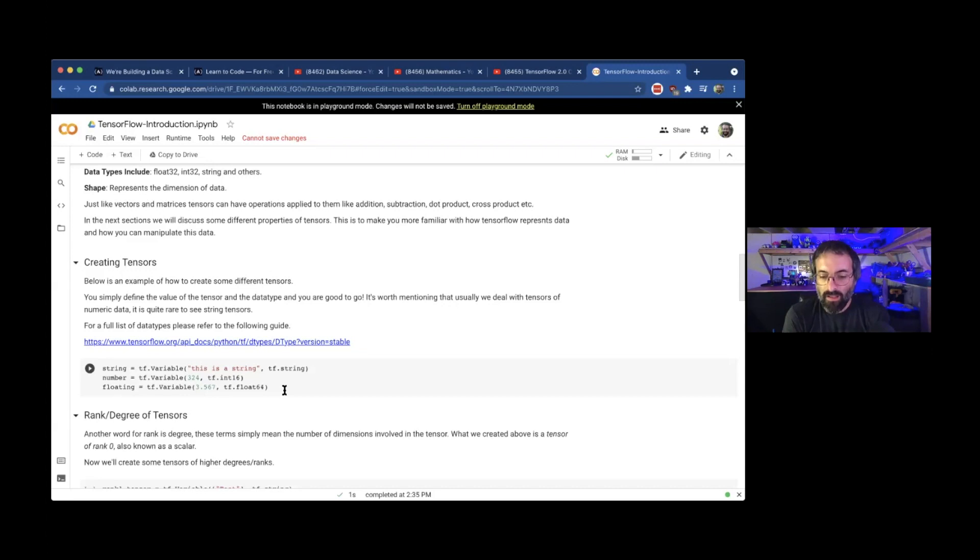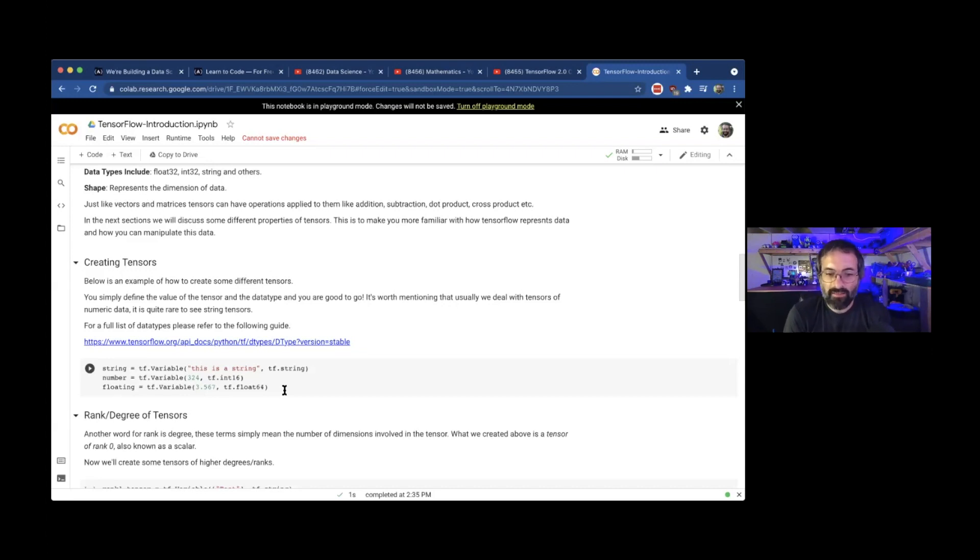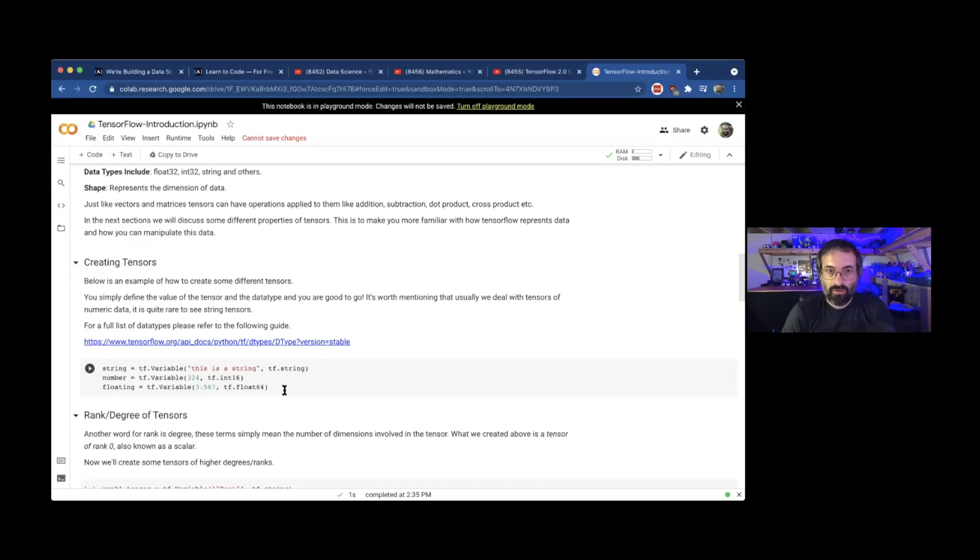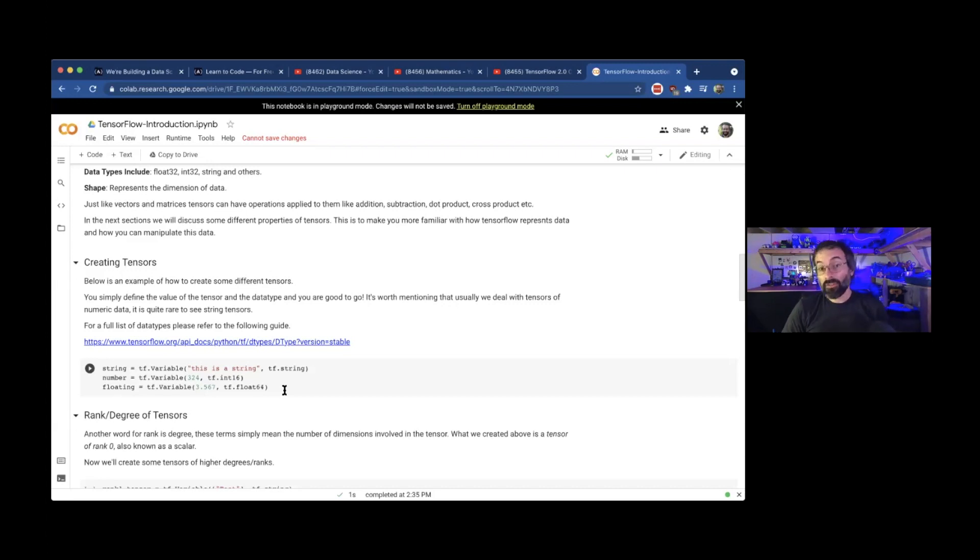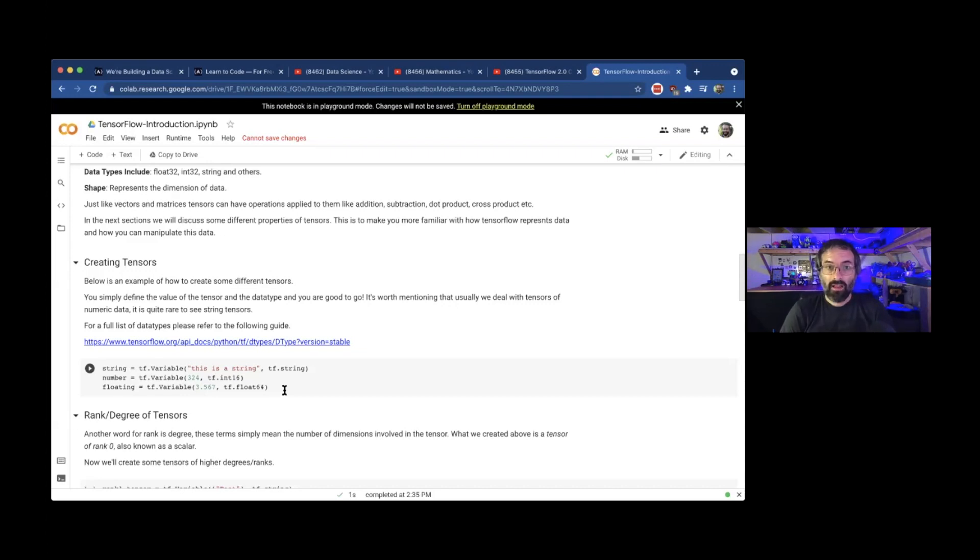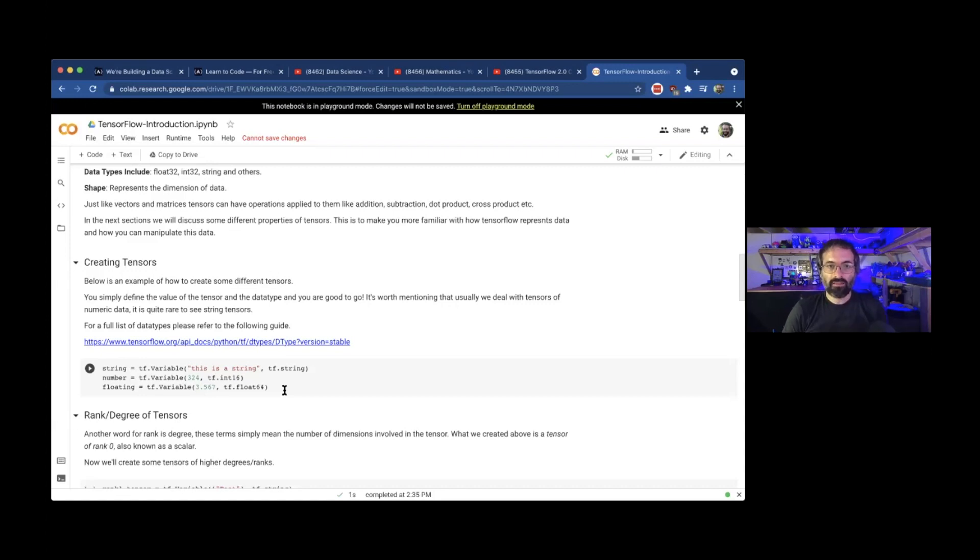One thing I would tell people is that you can still do quite a bit of data science without getting into high level mathematics. It's helpful to understand high level mathematics like calculus and linear algebra. But one thing that's great about all the different libraries and tools out there is that a lot of that is abstracted away under some of these Python libraries that you can use.